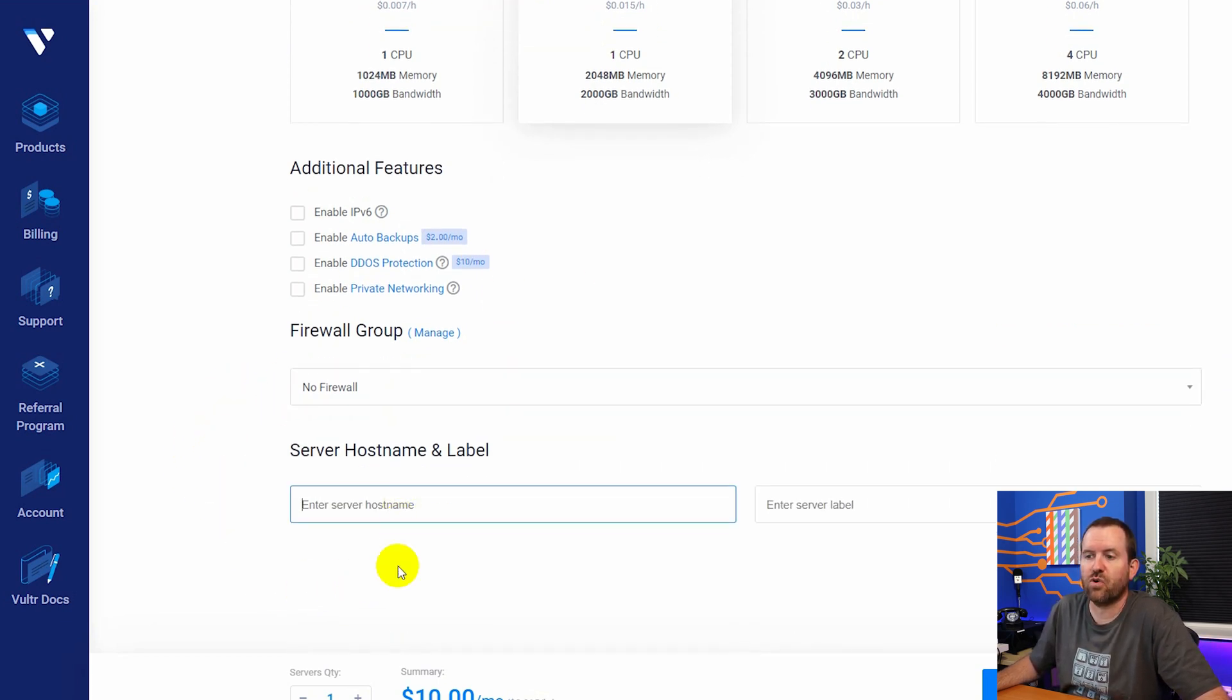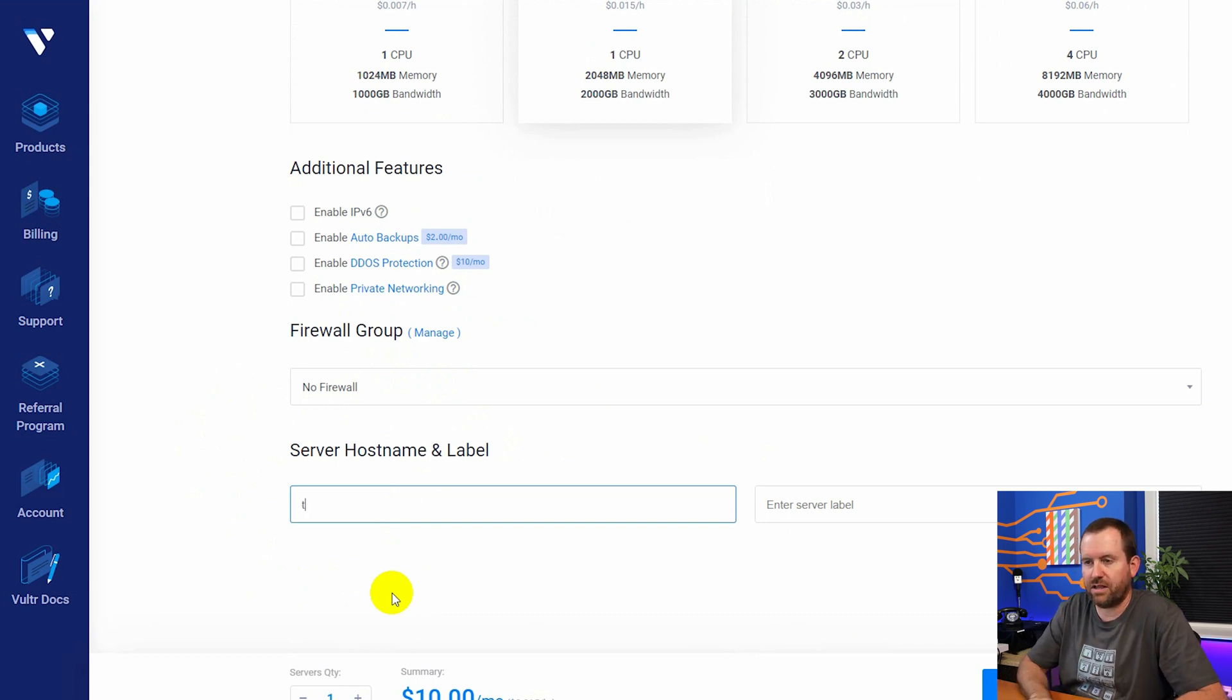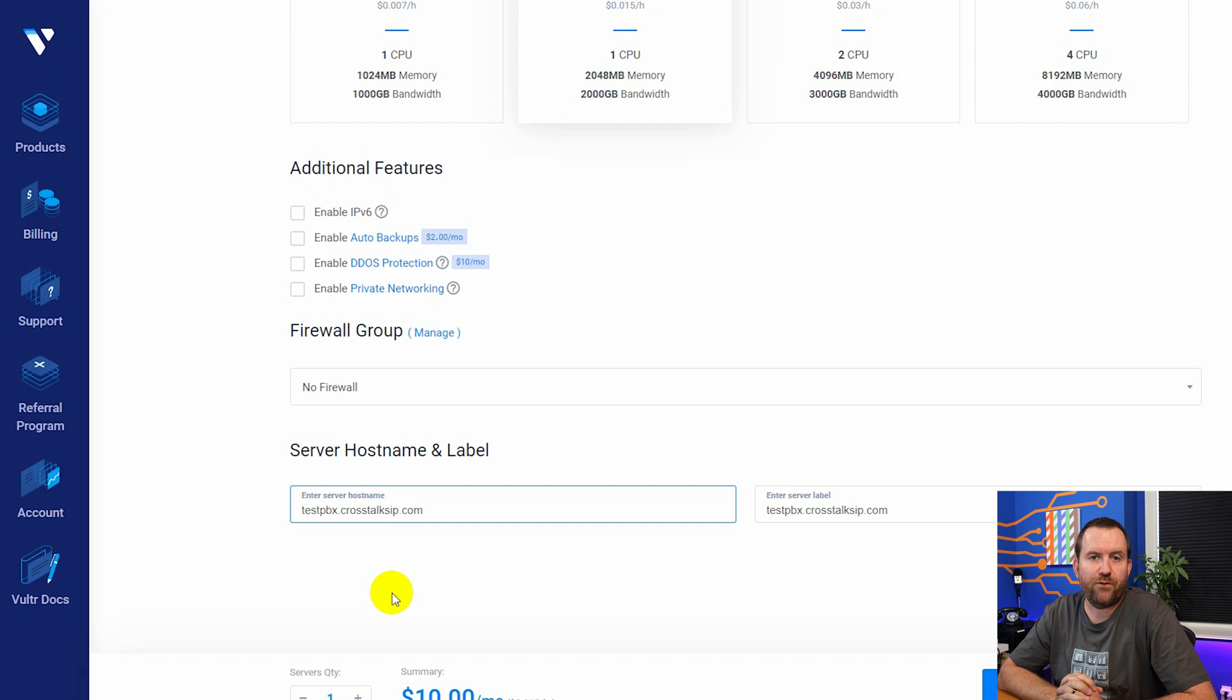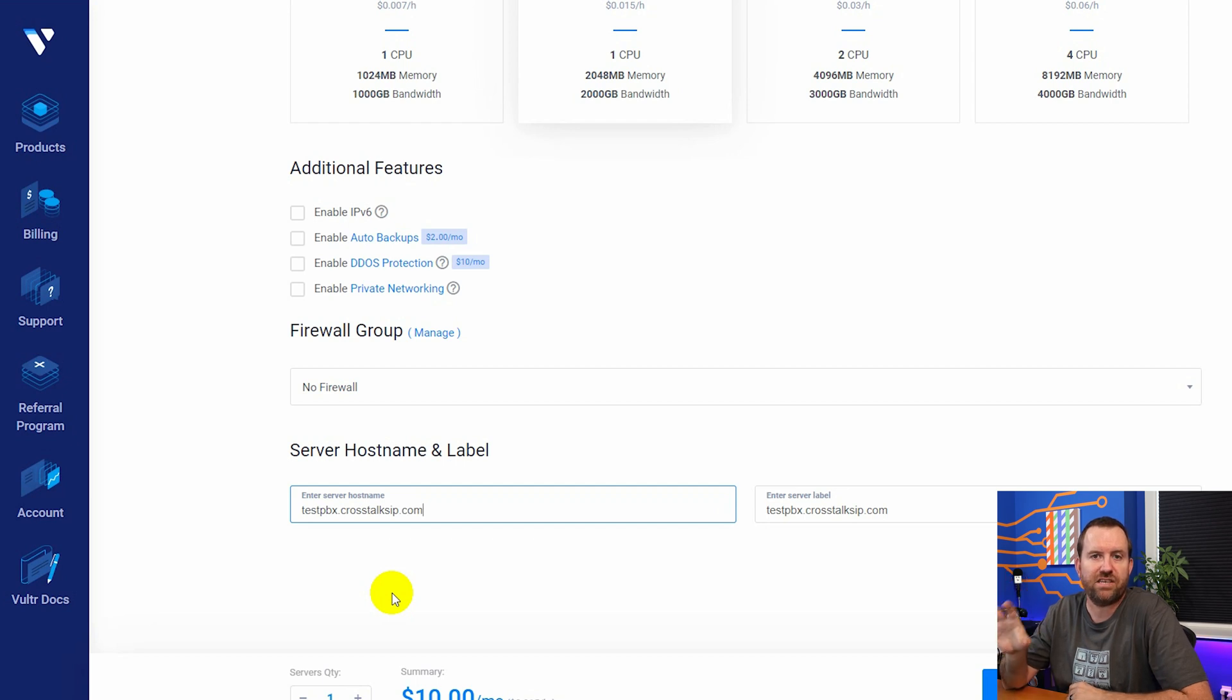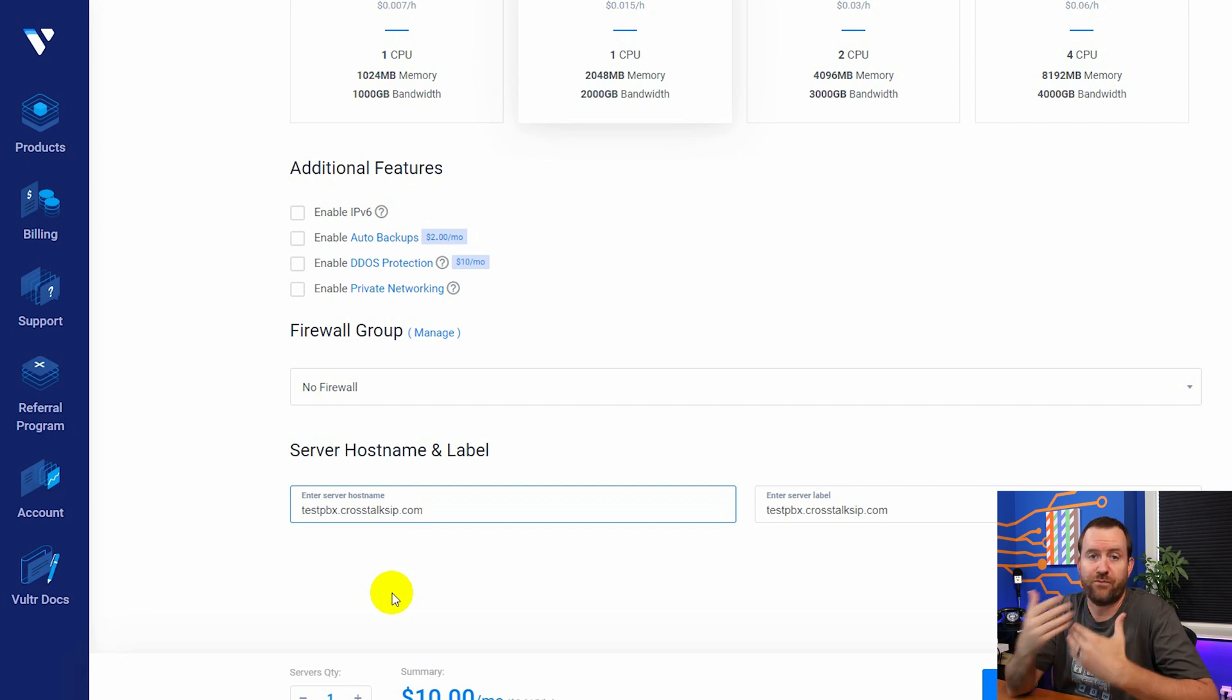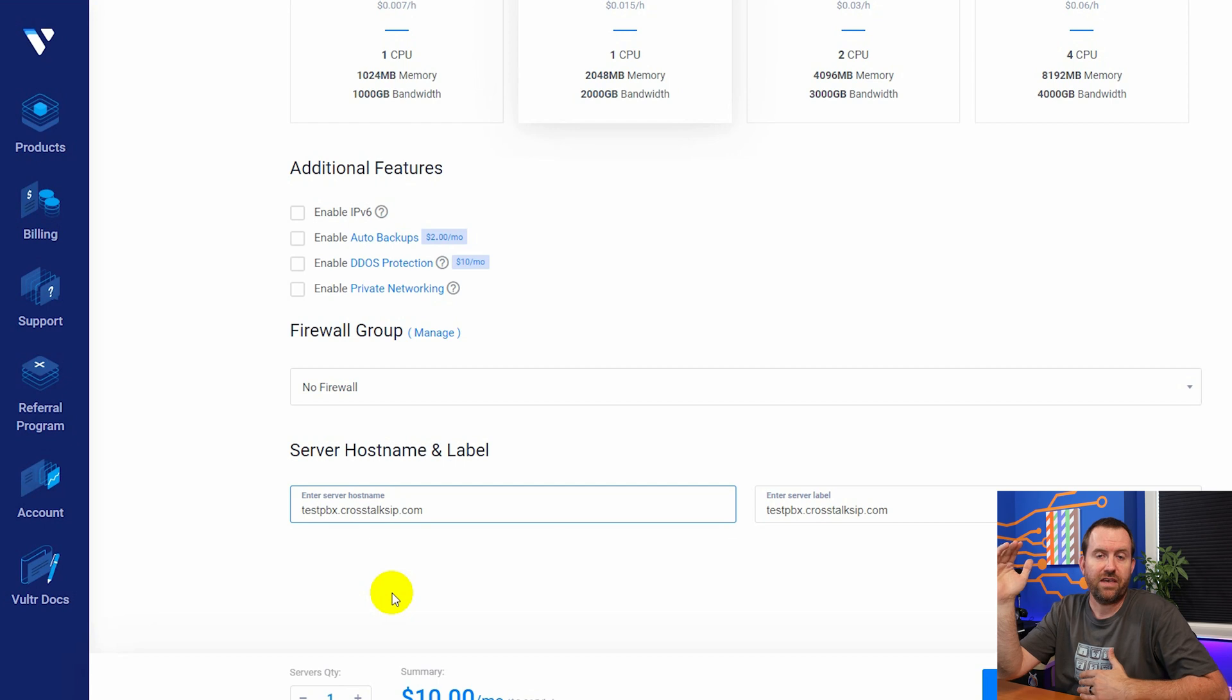And then you want to scroll down and give your server a hostname and label. In my case, we're going to call it testpbx.crosstalksip.com. This should be a fully qualified domain name. It doesn't actually have to be a fully qualified domain name, but it makes sense to match this to the actual fully qualified domain name of the server just for reference purposes. Like for me, I've got a whole bunch of servers in Vultr.